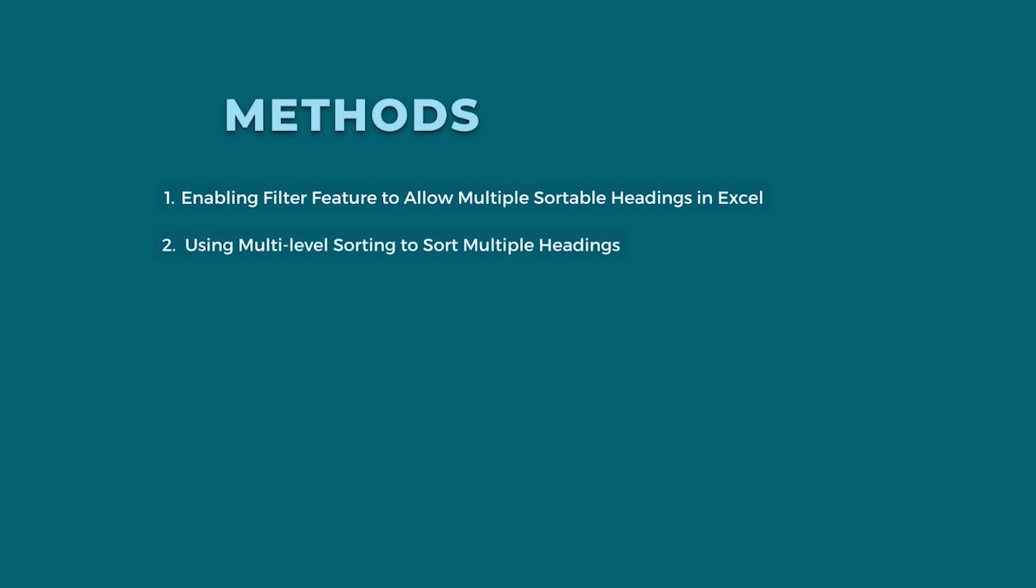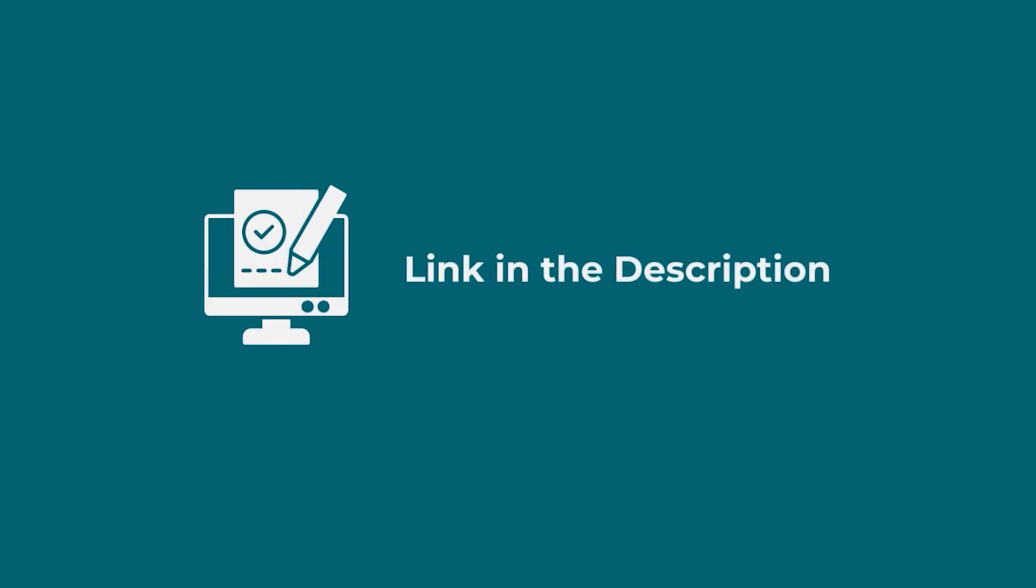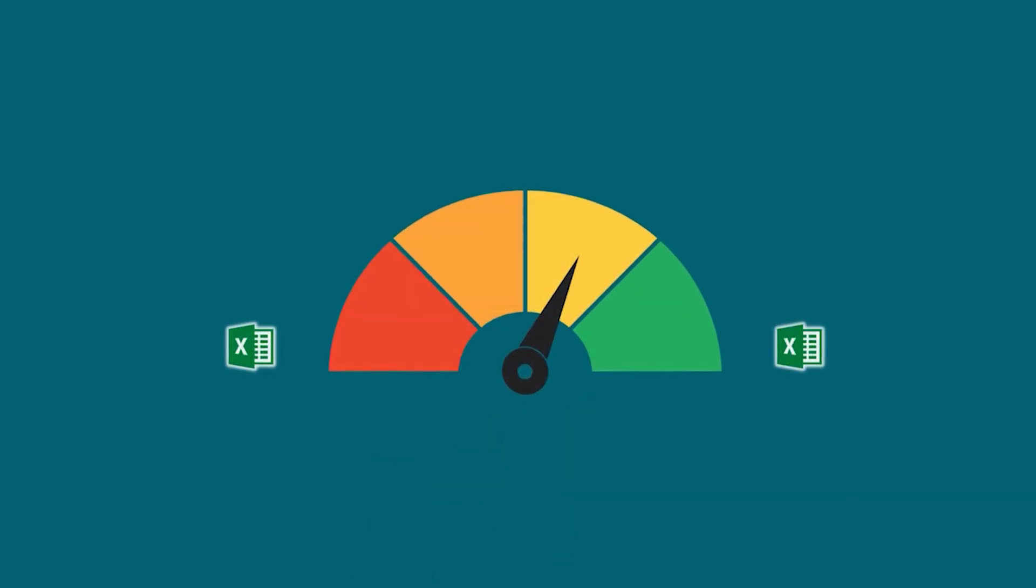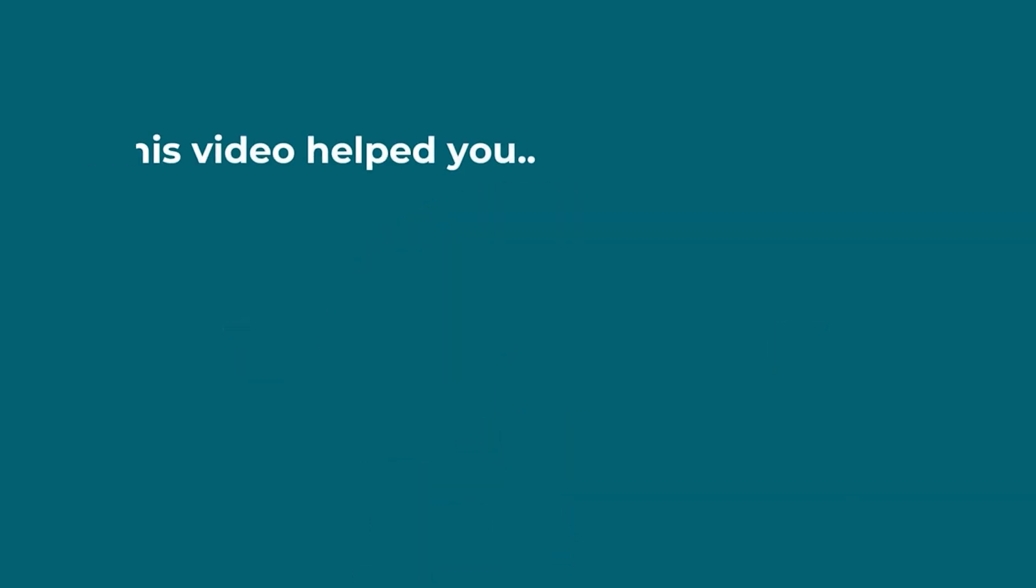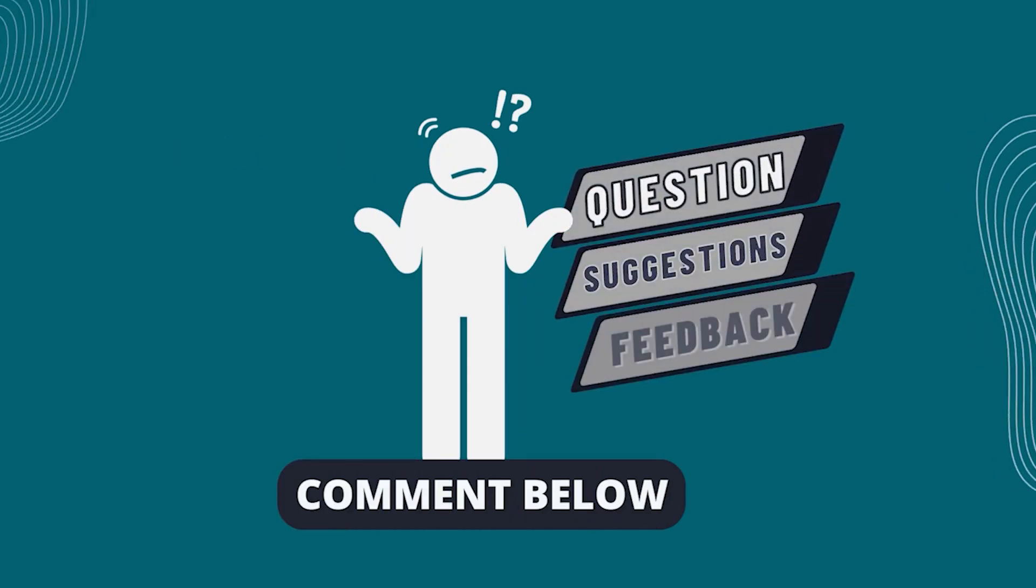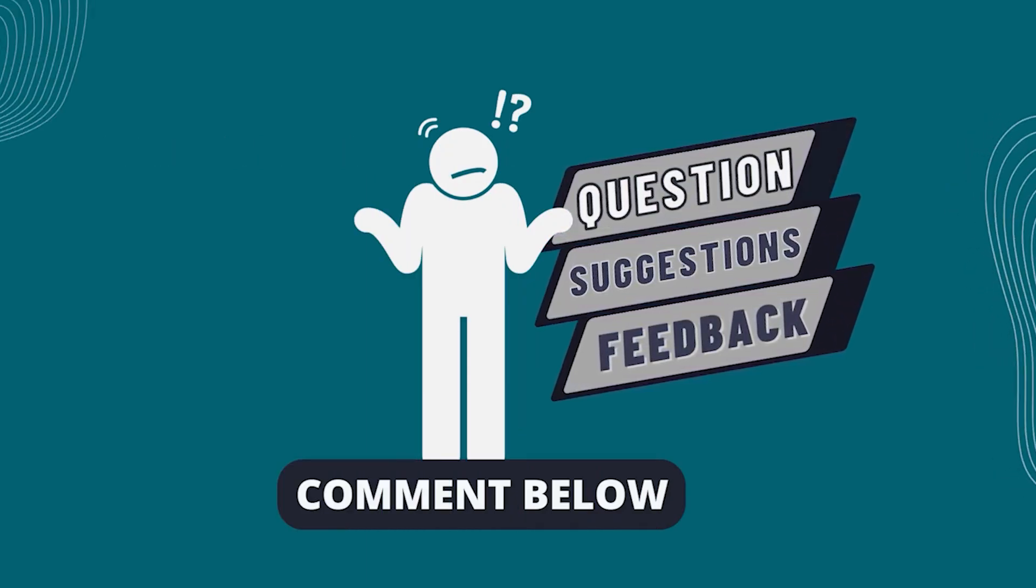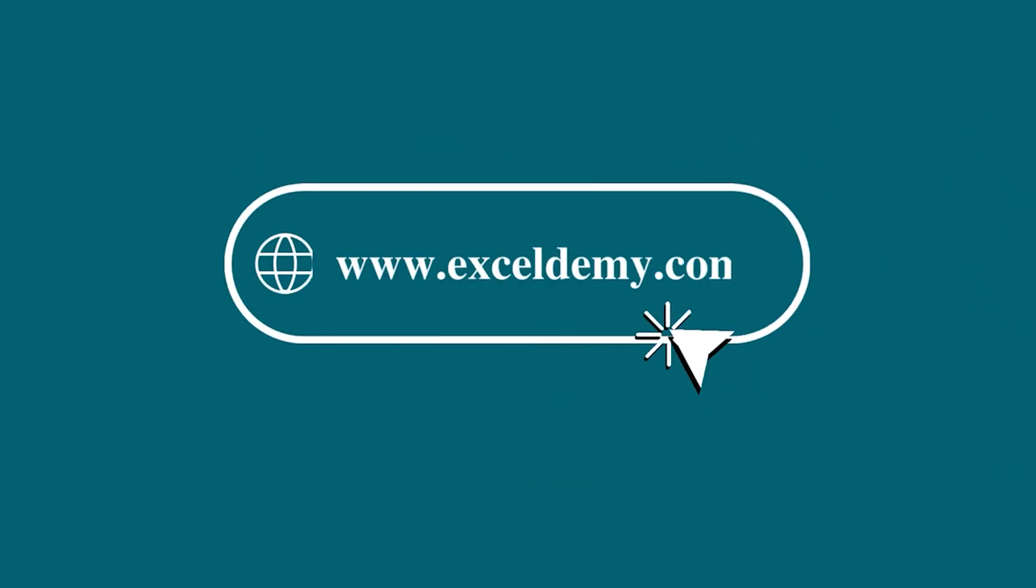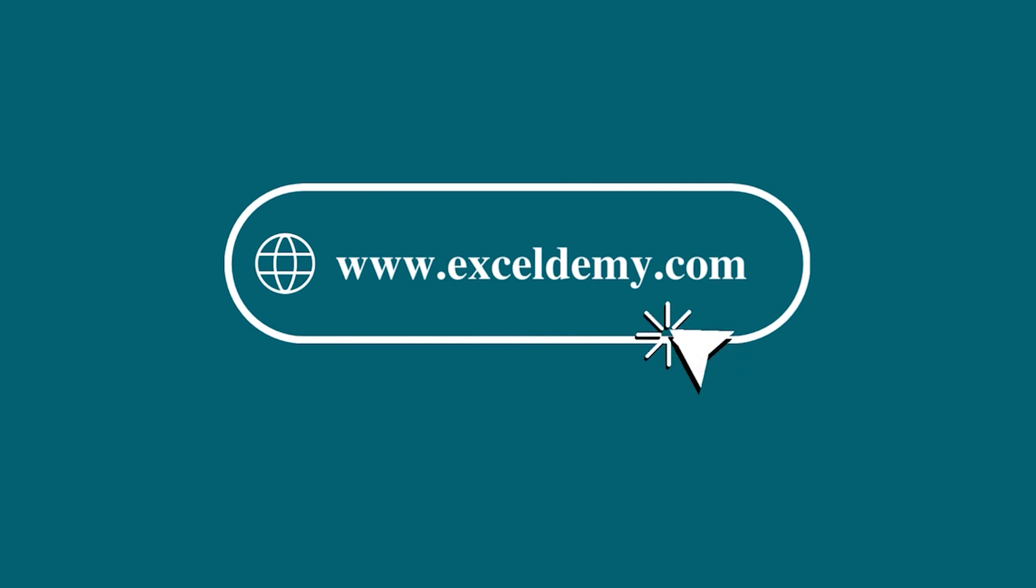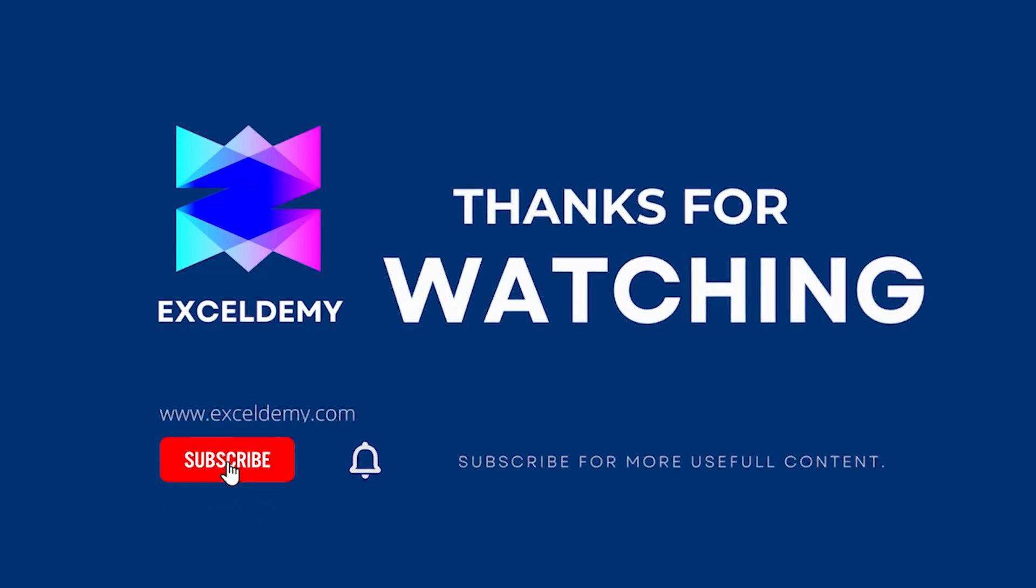In this demonstration, I have shown you two useful methods to make multiple sortable headings in Excel. You can apply any of these methods according to your requirement and convenience. Don't forget to download the Practice Workbook from the video description. Try it out for yourself. It's a great way to improve your Excel skills. If this video helped you, give it a thumbs up. If you have any queries, suggestions or feedback, leave a comment down below. For more information, you can also visit Exceldemy.com. Also, to see more helpful content like this, please consider subscribing to our channel. Hope to see you next time. Bye!